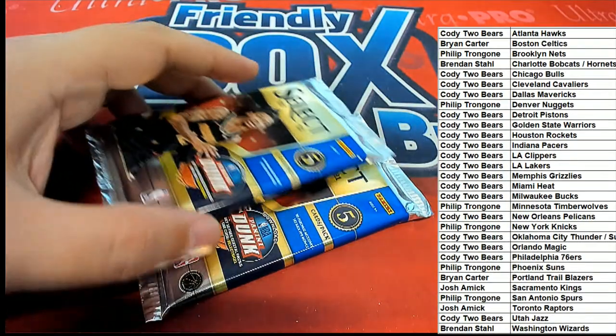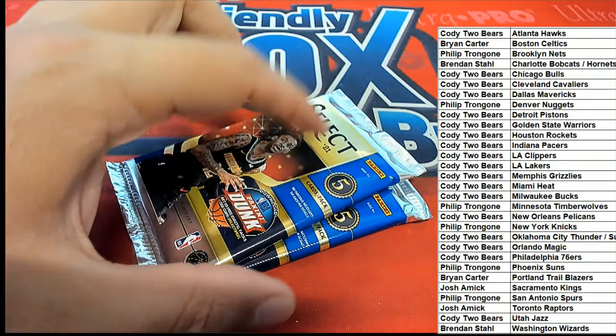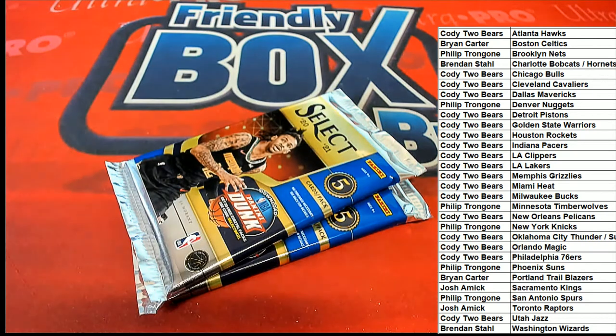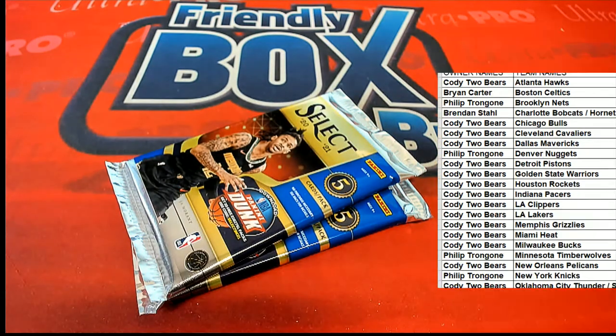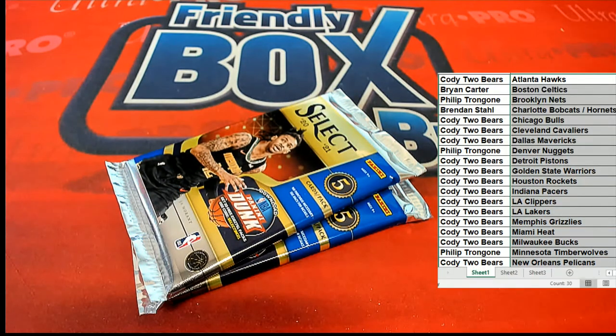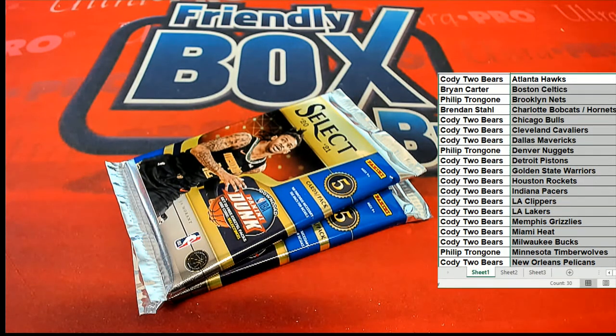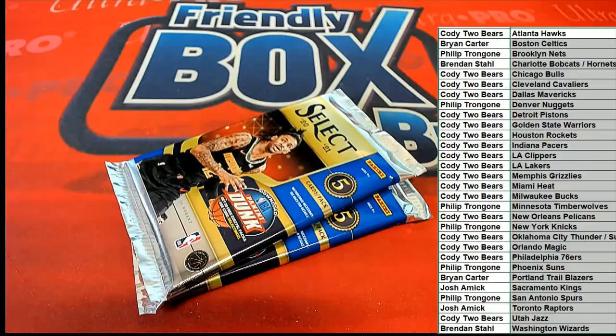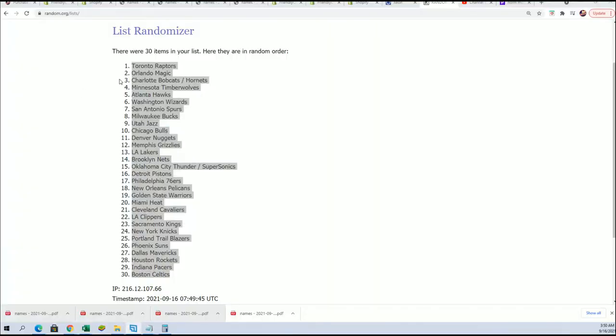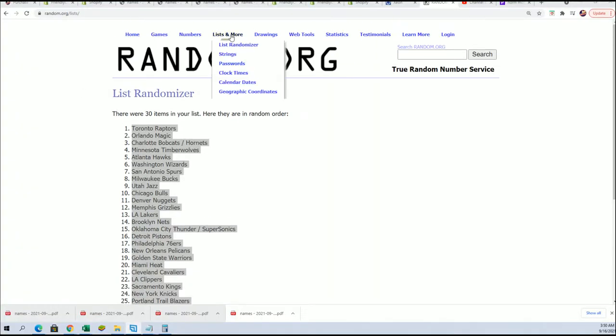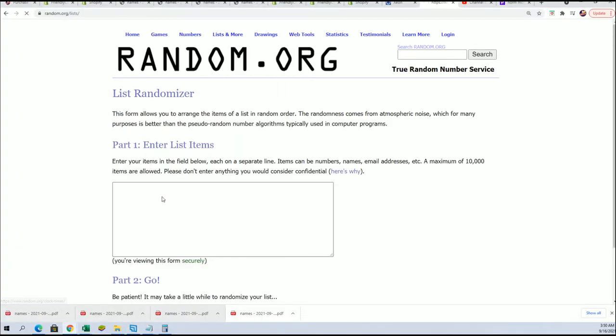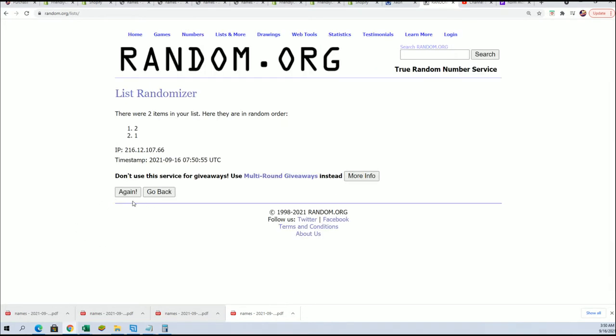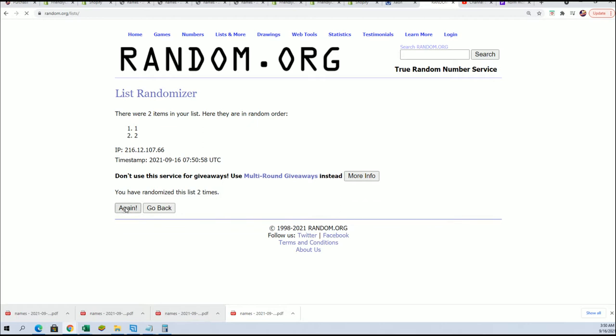All right, we're going to do a pack random. This will be number one. That'll be number two. Seven times. Lucky number seven.